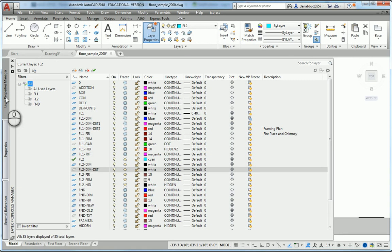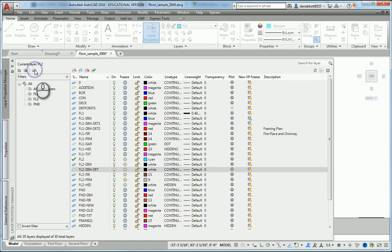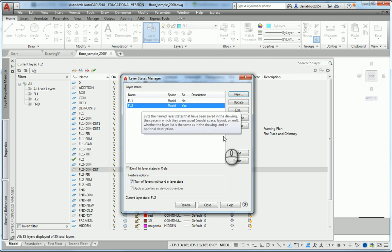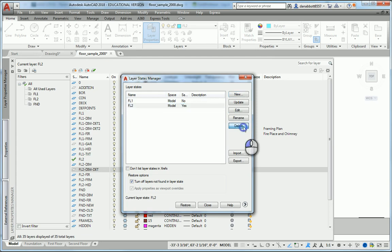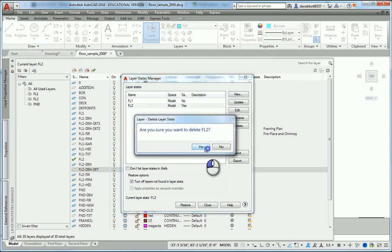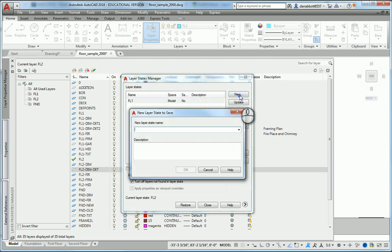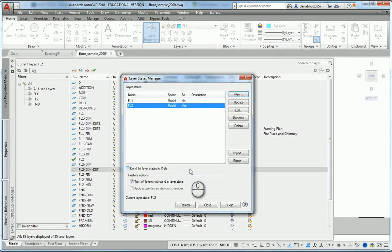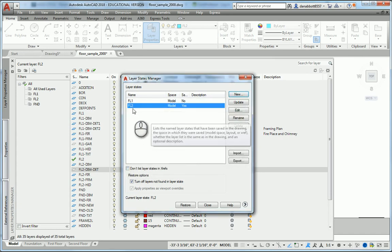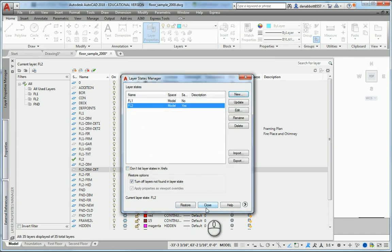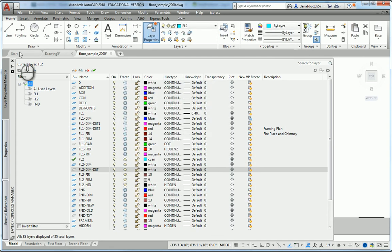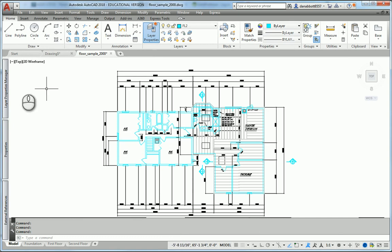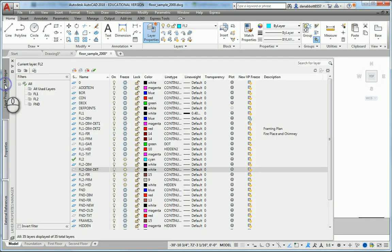I go back to Layer Property Manager, go to Save Layer States. Seems like I've already done that, let me just delete it so we can do it once again. I'm going to make a new layer state FL2, put a description if I want or not, and pick Close.